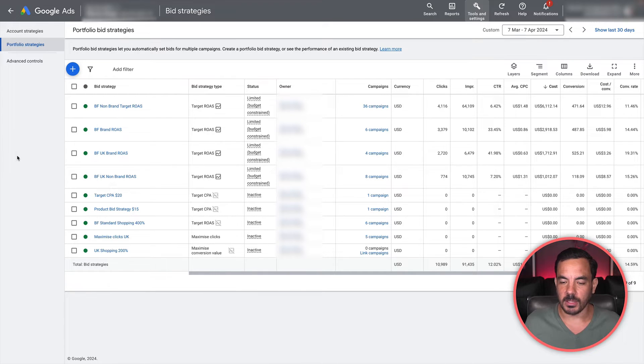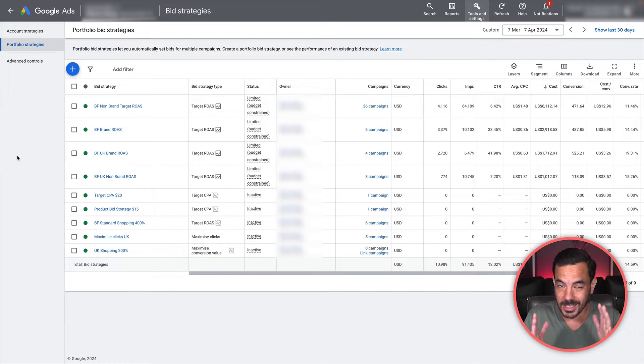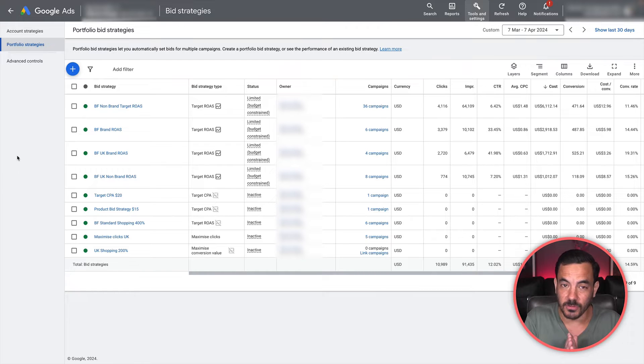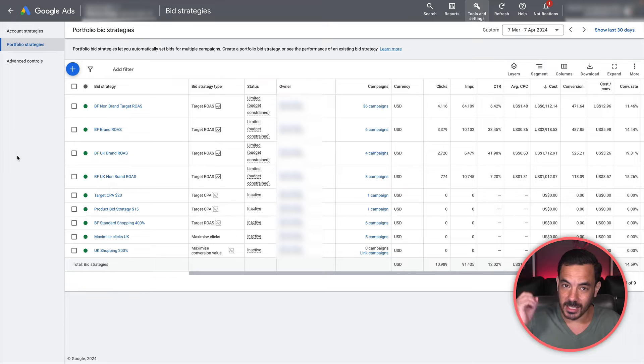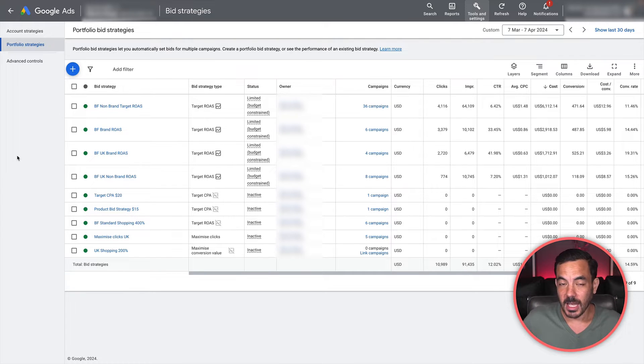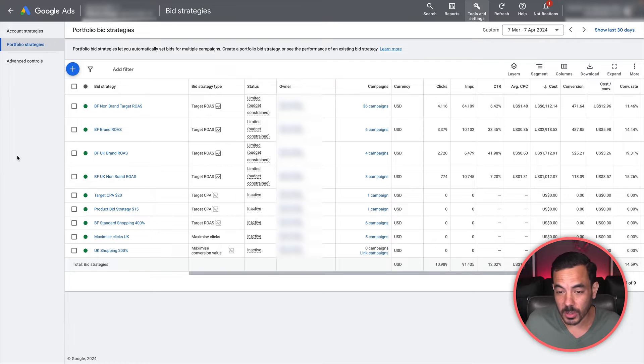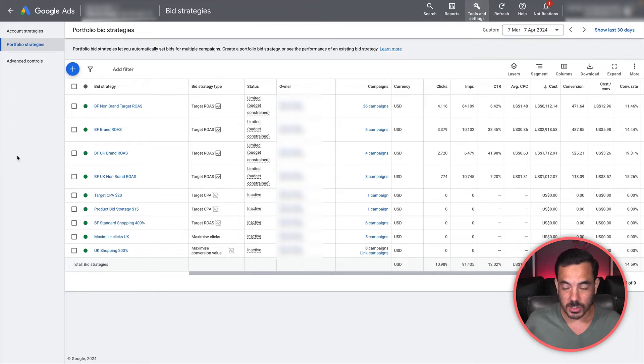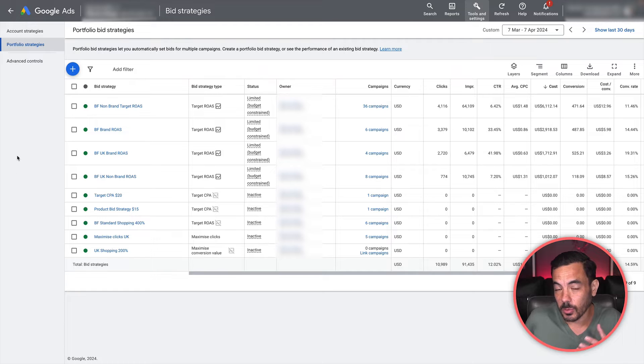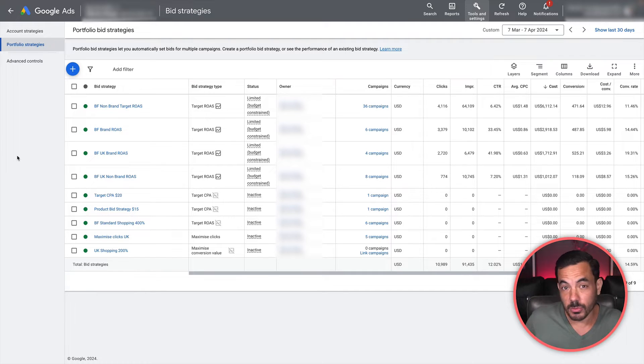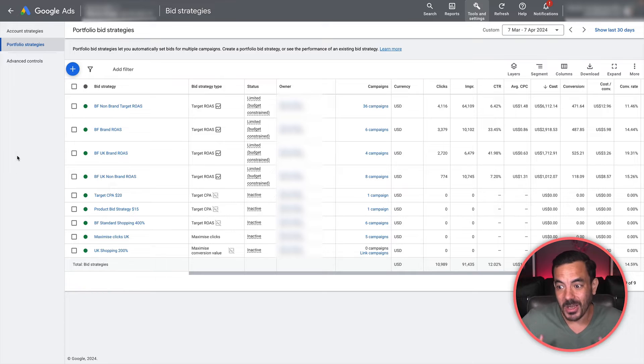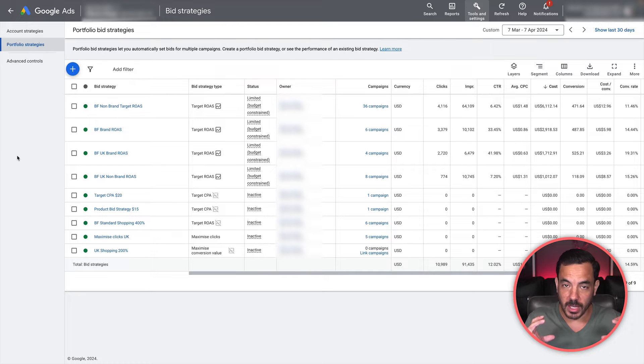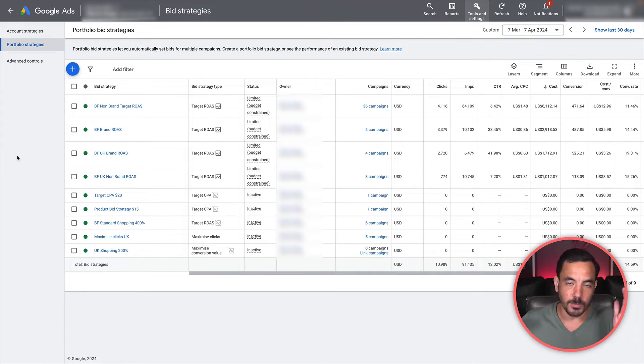This is actually really powerful because it's not just an organizational tool. It also has the benefit that when you group those campaigns together into a portfolio, it groups those campaigns' conversion data together. When you group the conversion data together, you get more conversion data in one place for your automated bid strategy. If you know anything about automated bid strategies, you know that its currency is data. The more conversions you have in one place, the better the bid strategy runs.